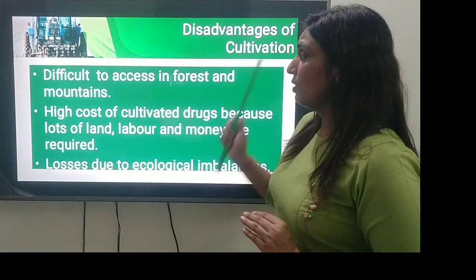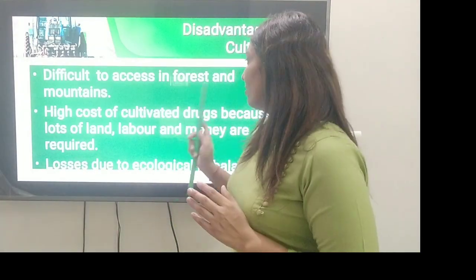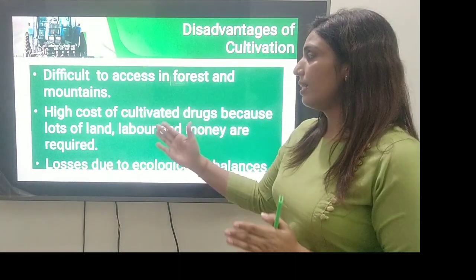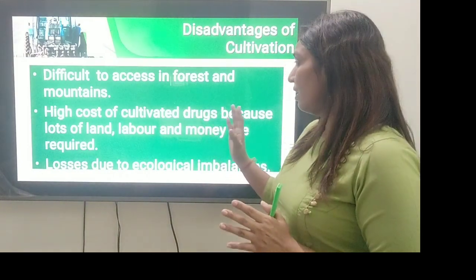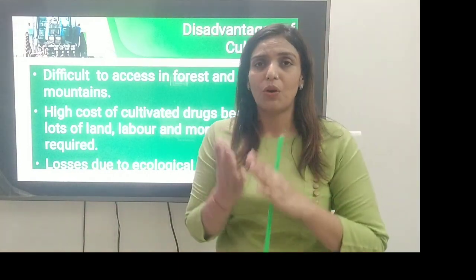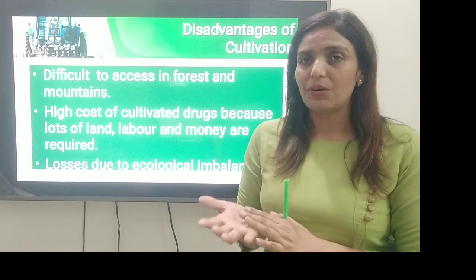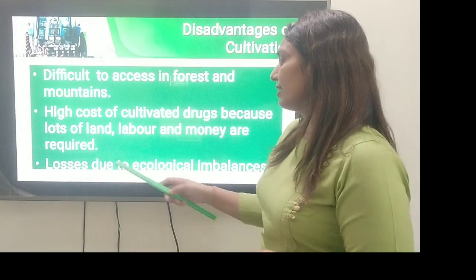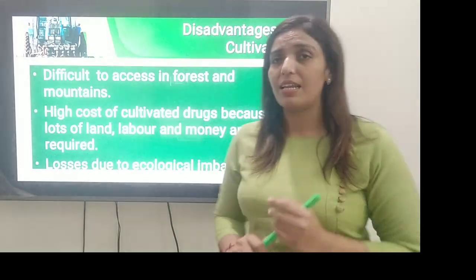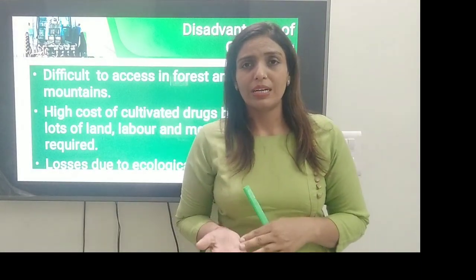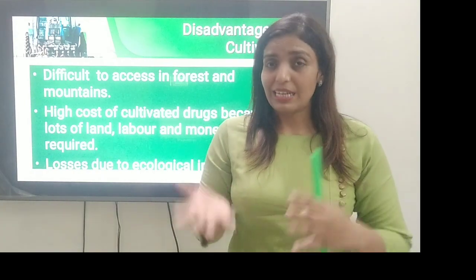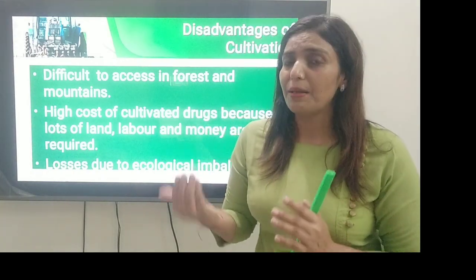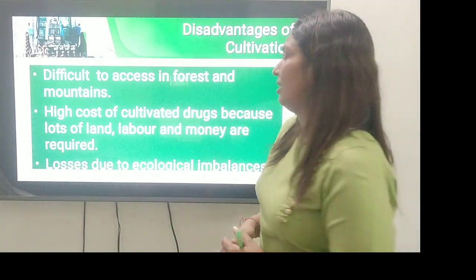Next, disadvantages of cultivation. First is difficult to access in forest and mountains — mountains and forest में cultivation करना difficult हो जाता है. Second point क्या है, कि जो हम drugs cultivate कर रहे हैं उनकी cost high होती है, बहुत सारी labor की requirement होती है, money चाहिए. Next क्या है — losses due to ecological imbalance, that is storm आ गया, drought हो गया, rain ज़्यादा हो गई — इस तरह बहुत सारे factors हैं जिनकी वजह से cultivation पर effect आ सकता है.